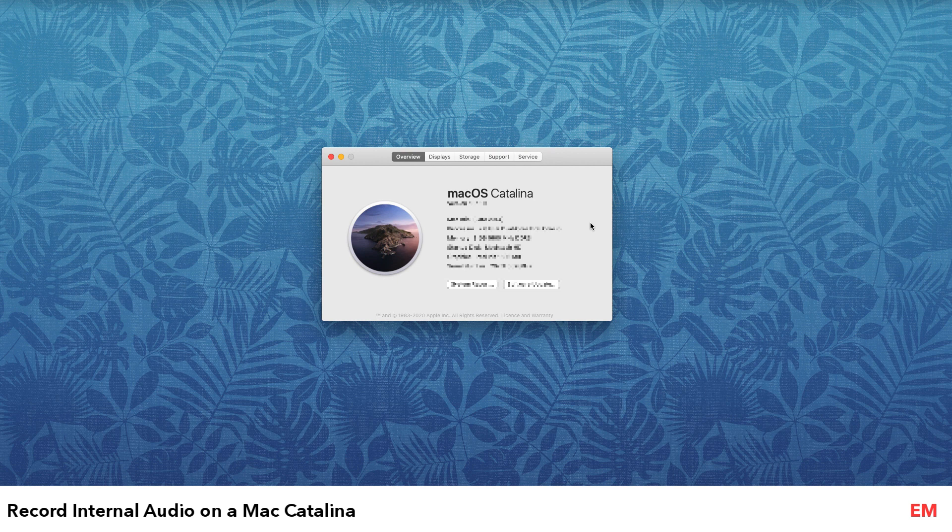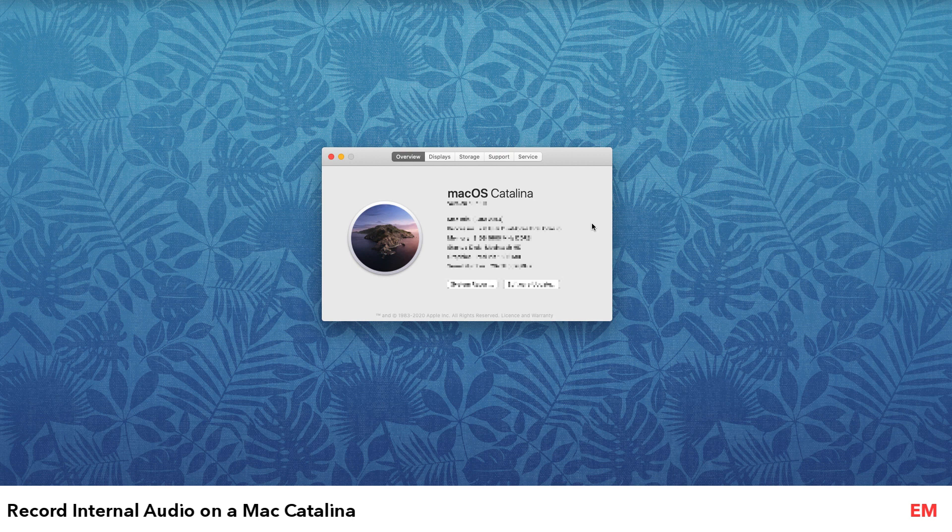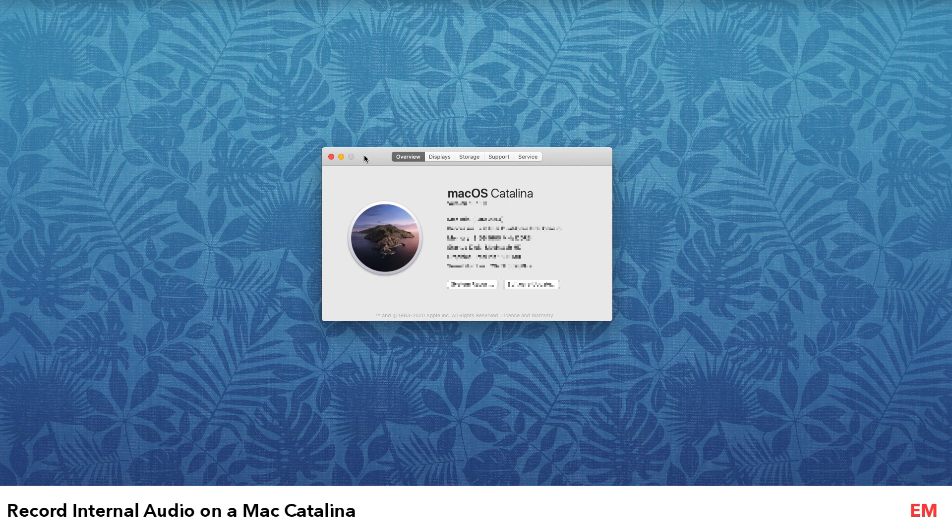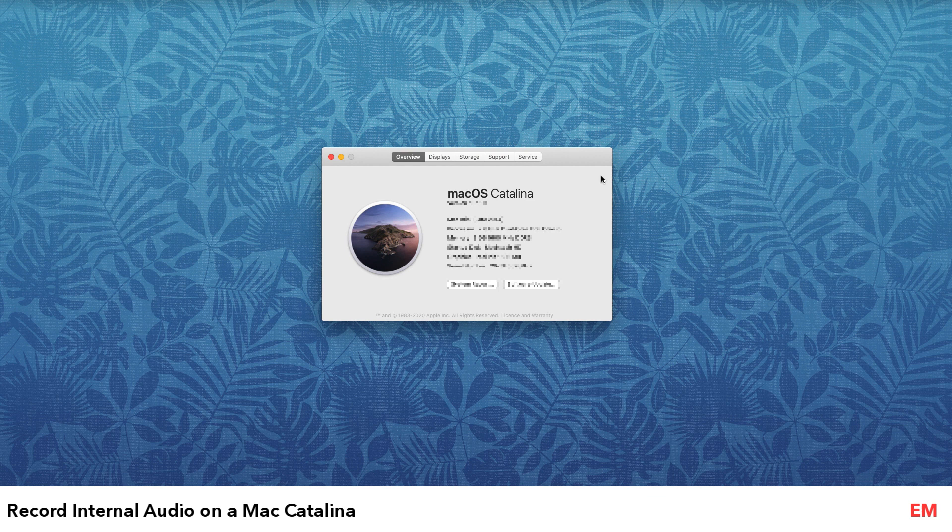I was using Soundflower to capture audio on my computer and also audio from my microphone for video editing and screen capture. But enter Catalina, and now Soundflower doesn't work properly. So there is an alternative, and I've actually tried out many different methods and found this to be the best.